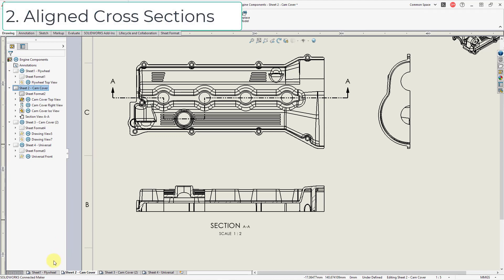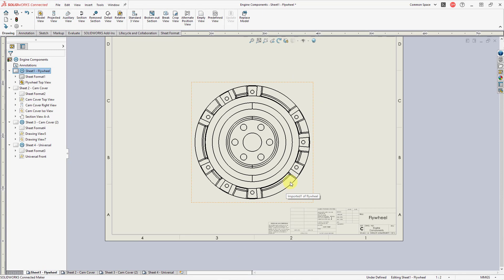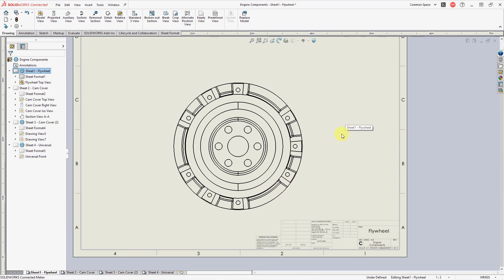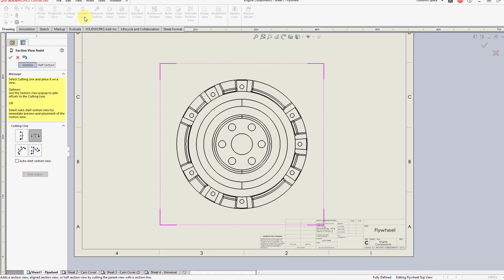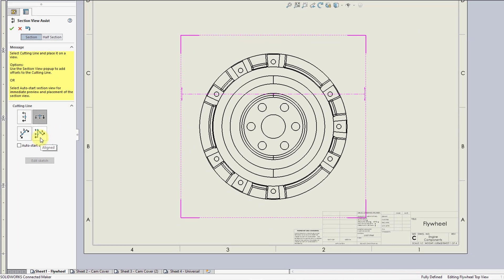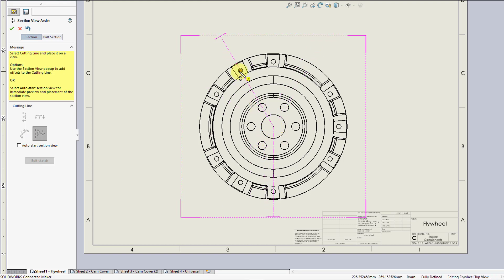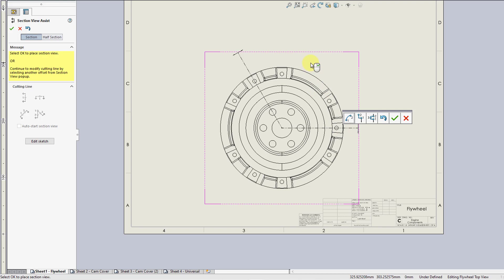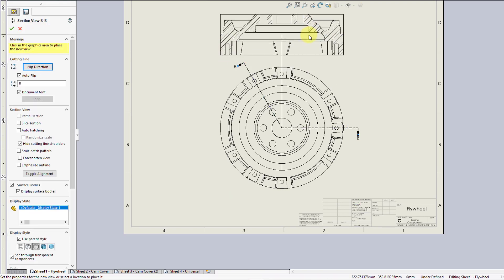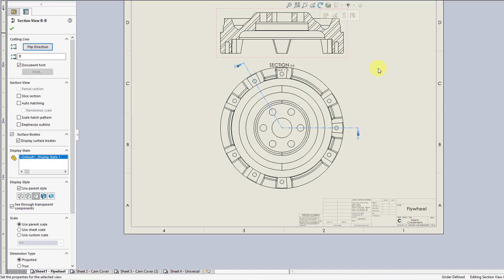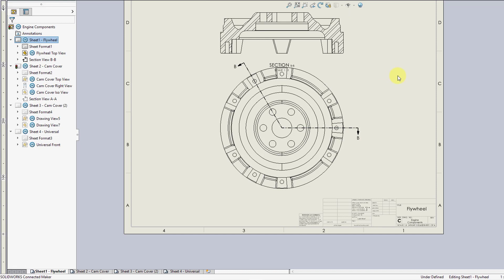Now let's take a look at an aligned view. Let's switch over to a different sheet. This part does not have radial symmetry, so let's take a look at the different cross-sections we can generate. Go to section view and choose the aligned cutting line option. It requires three different picks. Start by selecting the center location, then go through this hole, and then through the center of this other hole. Use the right mouse button as shown by the tip on the pointer. Now it is computing and I can position it right above the model. There you can see the cross-section aligned to those arrows.